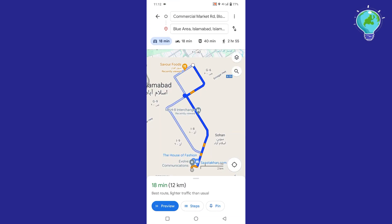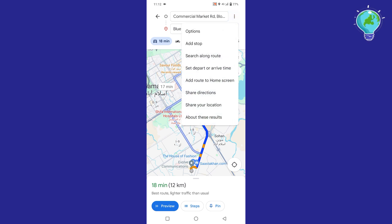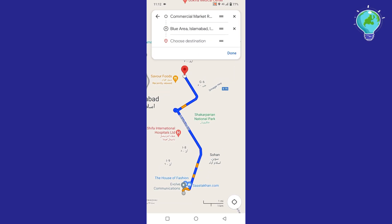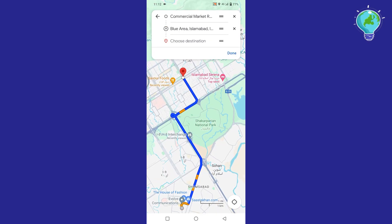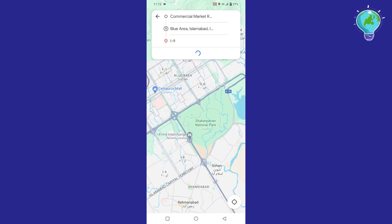To select the route of your own choice and to add more stops where you want to go at the same time, tap on the three dots at the top right corner and select the option of 'Add Stop' from the menu that appears. Either choose it from the map, or tap on 'Choose Destination' from the top and enter your stop there.